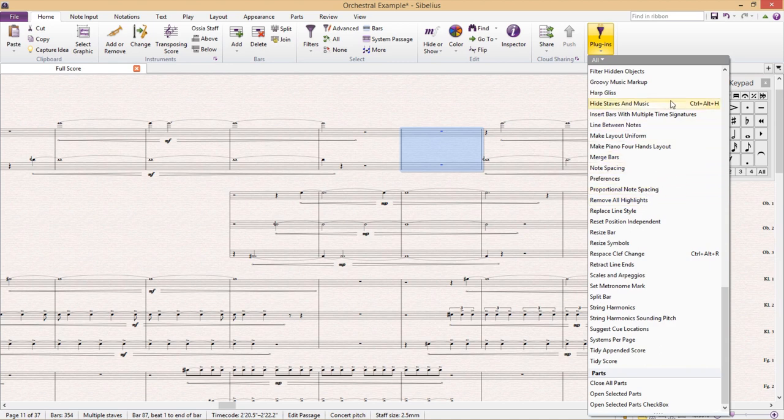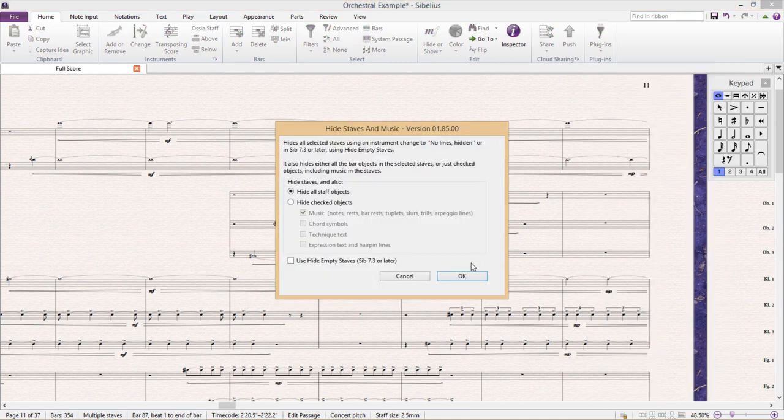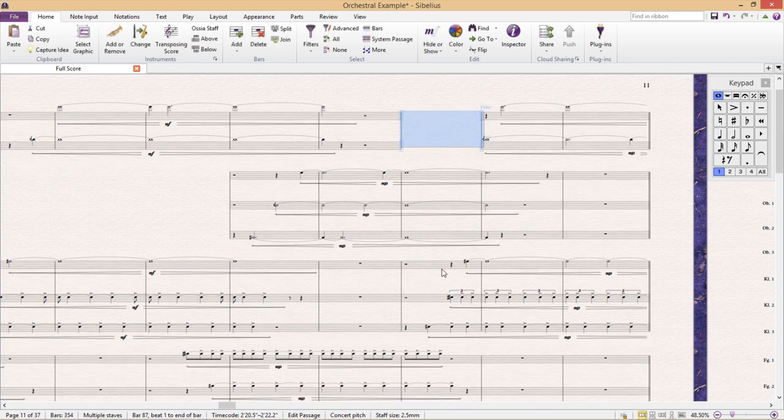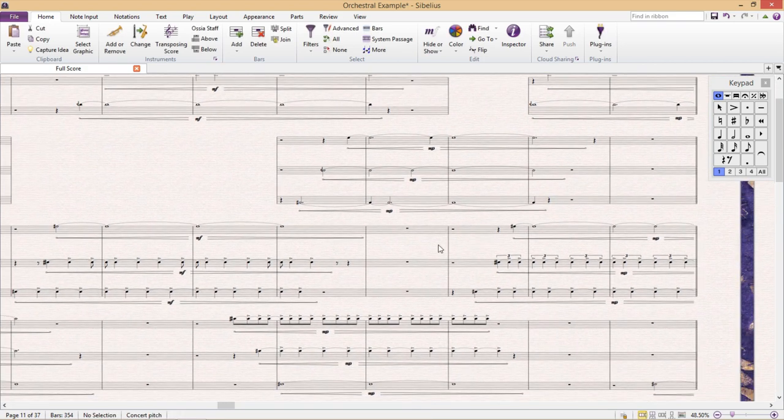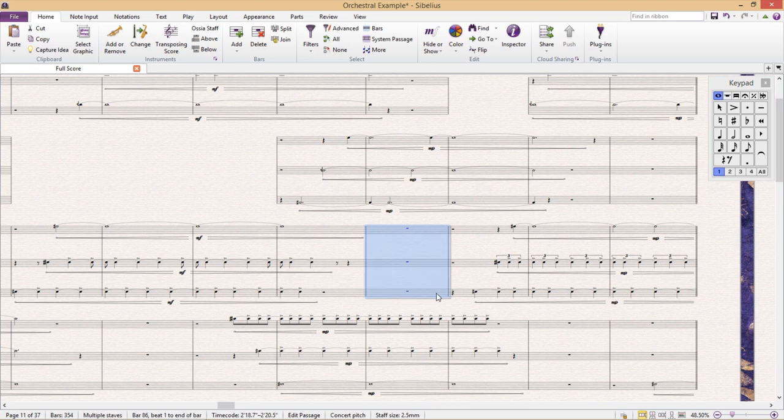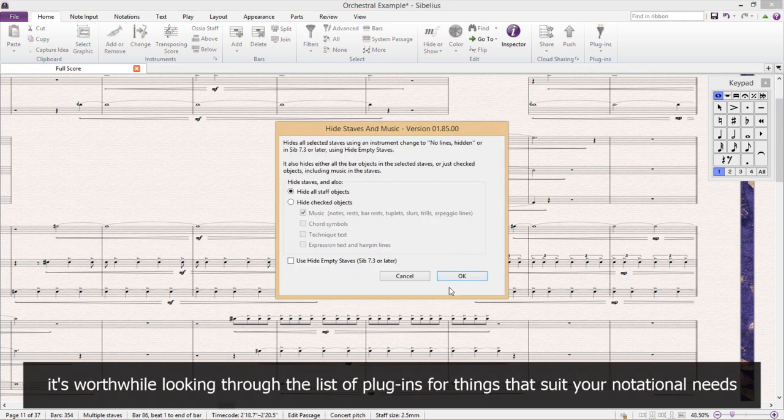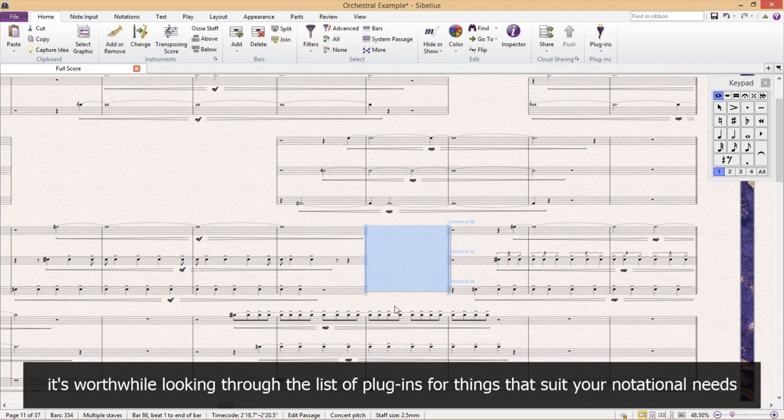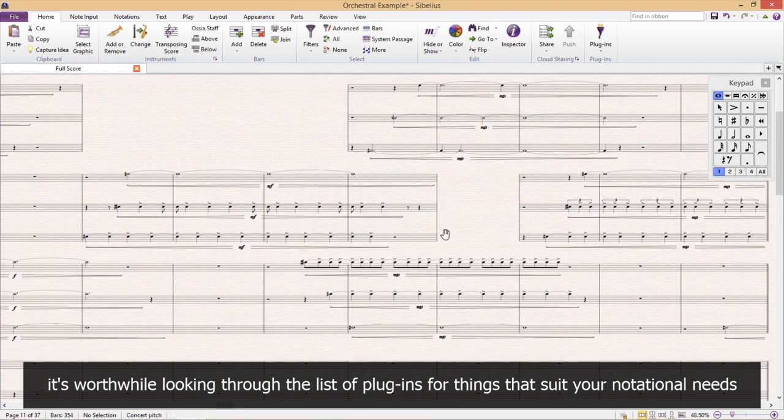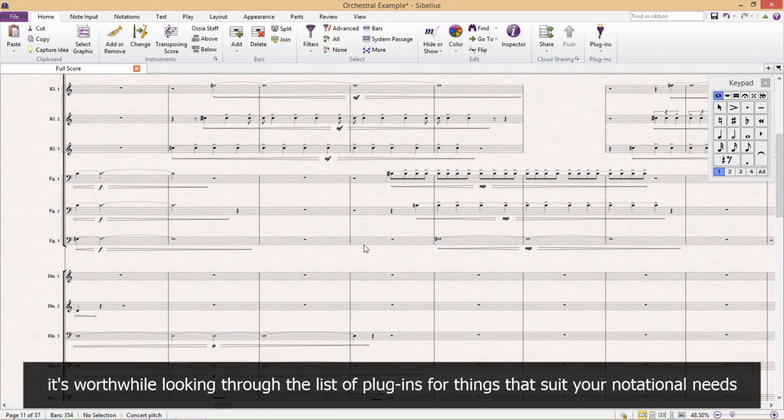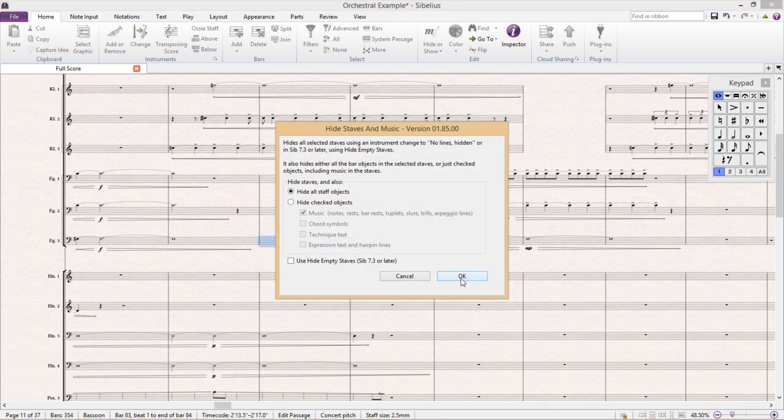So this is an example of how there are particular plugins to suit very particular notational needs. And so I would encourage you to at some point have a browse through the list of available plugins to see if you find anything that might be useful to your notational needs. Often you will stumble across something that you realize might come in handy at some point.